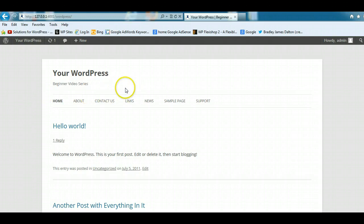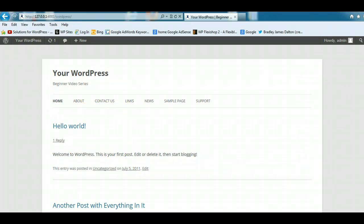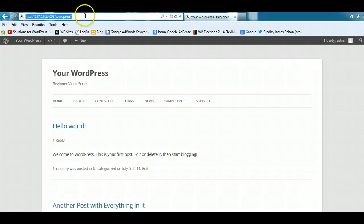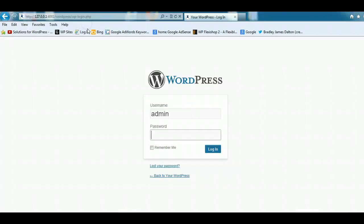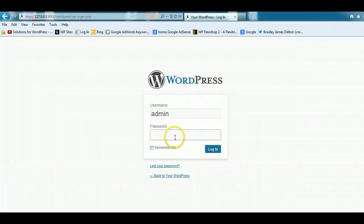Once you install WordPress, this is what it looks like, but you'll need to log in. If you can't find a login link, you'll need to go up to the top here into the browser address bar and type in wp-login.php, and this will bring you through to the login screen.